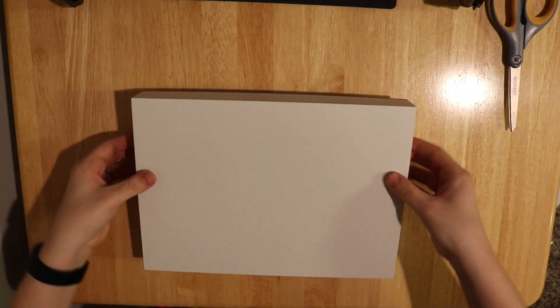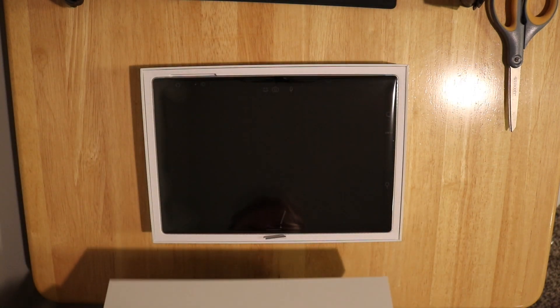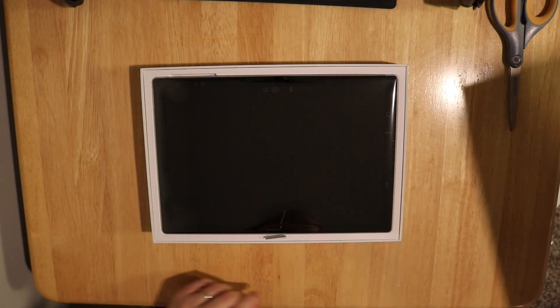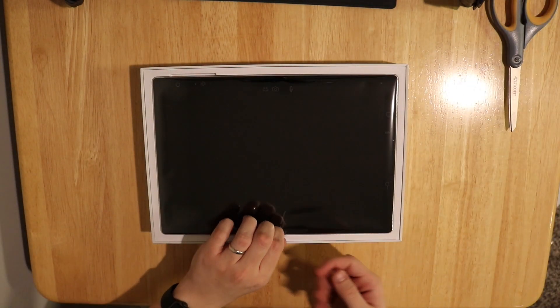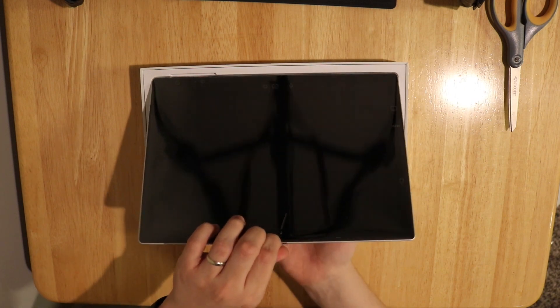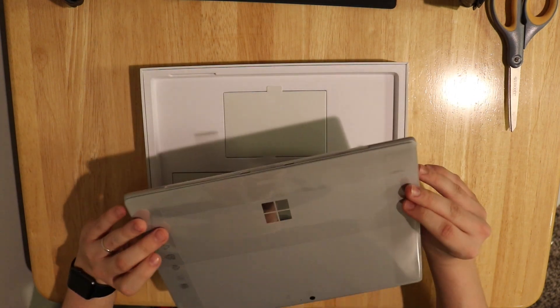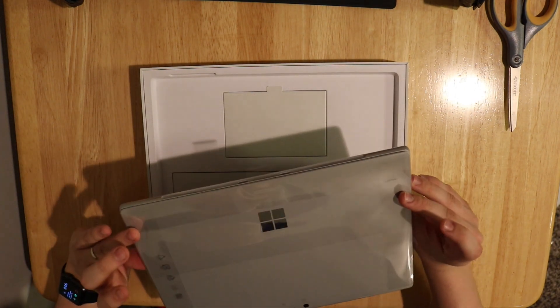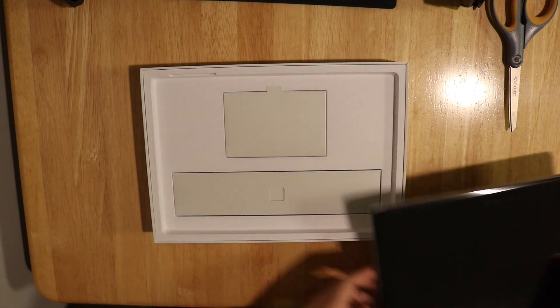So we're going to pop open the box to the actual Surface now, and we're going to see our Surface there on top in all its glory. But we're going to set that to the side for a second and see what else is in the box.